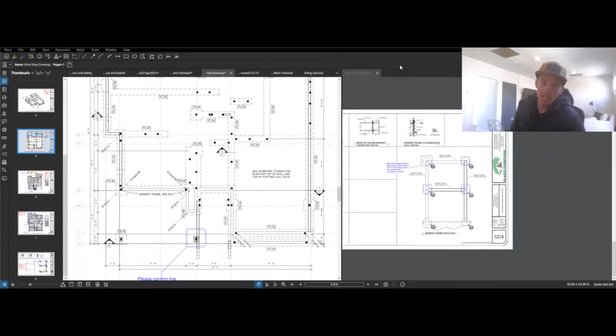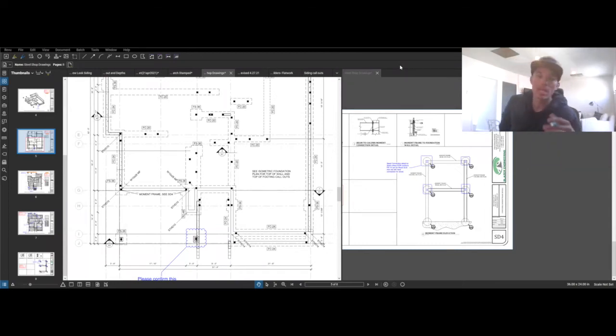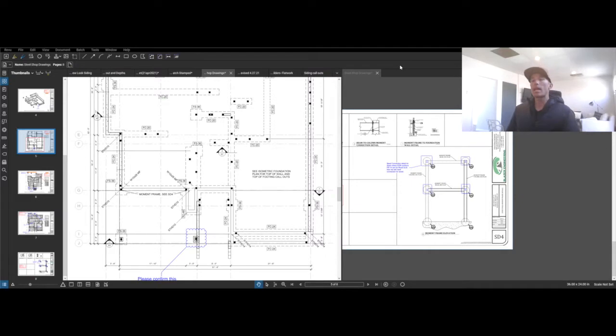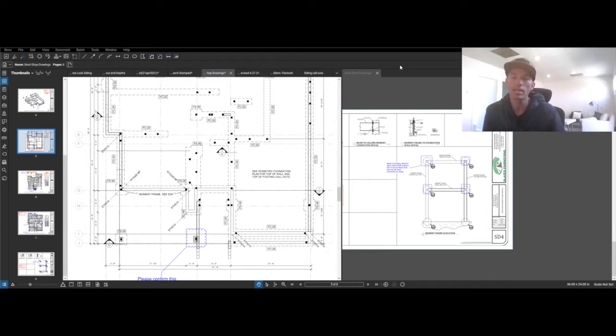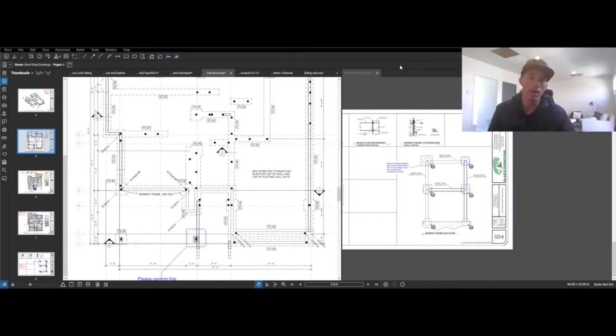Welcome back to building a multi-million dollar spec house with me, David Windsor. Today I'm going to be talking about steel shop drawings and the footings and foundations. I learned a lot and I'm going to share it with you.